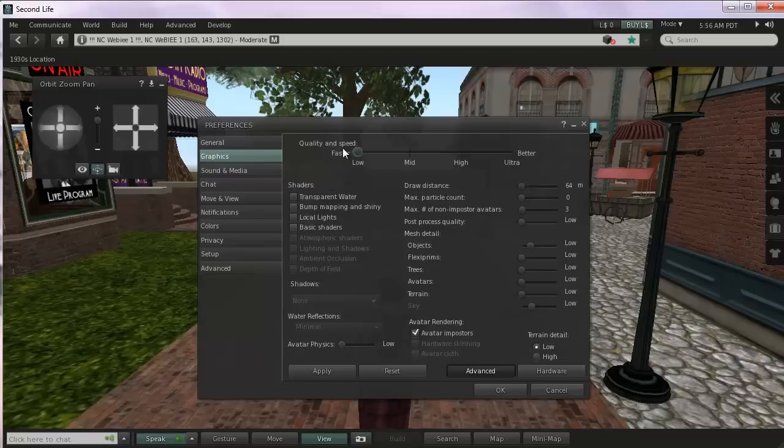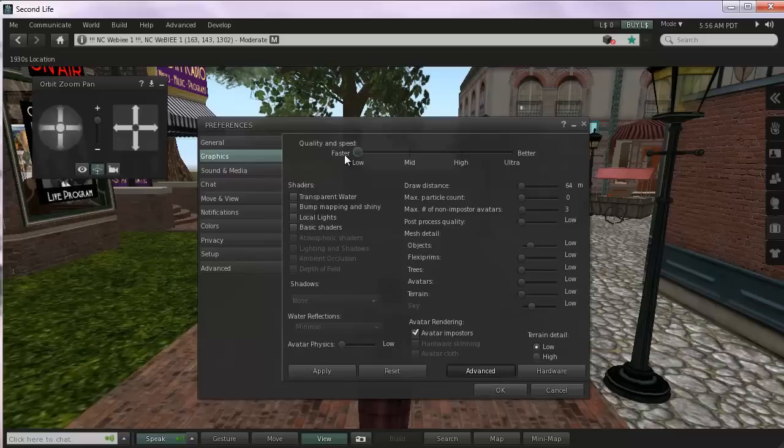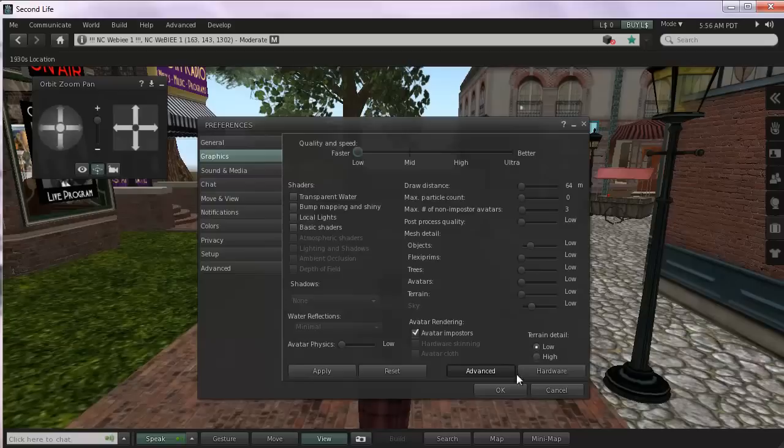And then once you've made your changes, just go OK. Again, lower quality is faster. Better quality is just higher and better looking but not needed for the course. So again, you'll click OK if you want to save those changes.